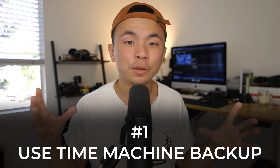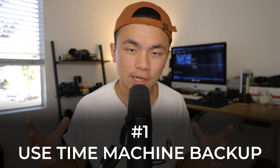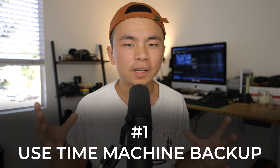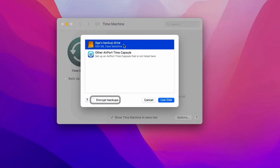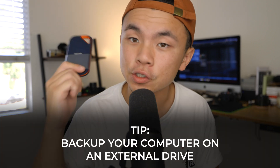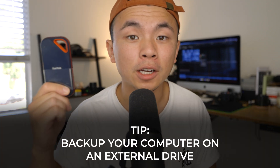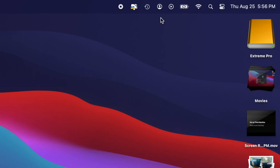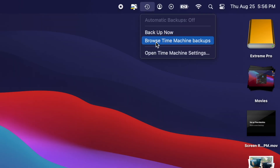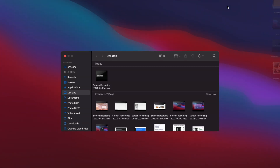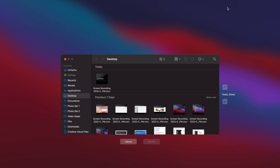Tip number one is the easiest of the three, and that is to use Time Machine. Time Machine is an old backup system that has been around for a really long time with MacBooks and iMacs. If you haven't upgraded to macOS Ventura yet, please get an external drive that is big enough to back up your entire device right now. Because in the event that things don't work out, you could have this snapshot of what your device used to be like, plug it into your computer, run Time Machine, and recover back to what your device used to be.